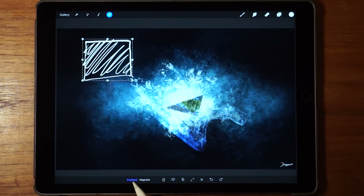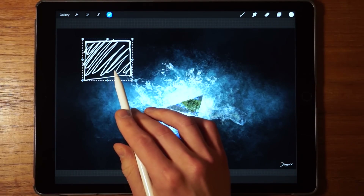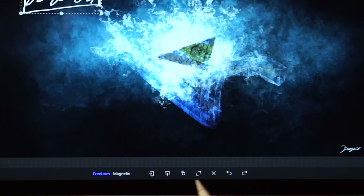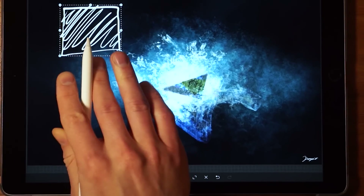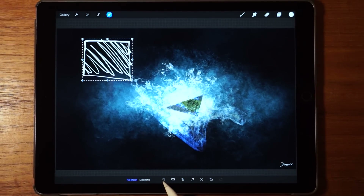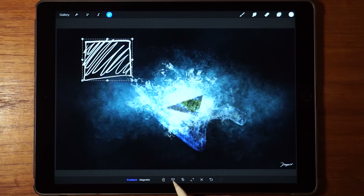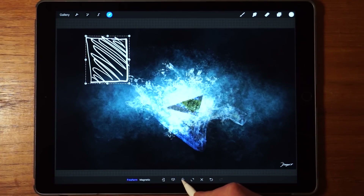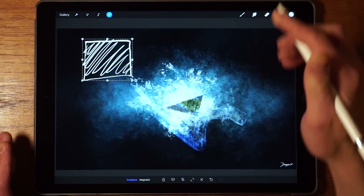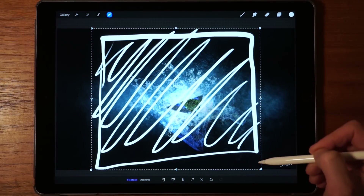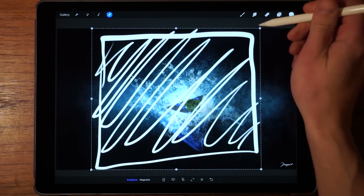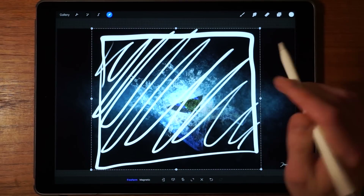Now let's go through the controls at the bottom. The first one is flip horizontal, which flips the image on the horizontal axis. The next is flip vertical, which flips it upside down. Then there's rotate 45 degrees. And finally, resize to full screen — with freeform selected, it fits the selection within the canvas boundaries without clipping anything away, so it all fits within the canvas.